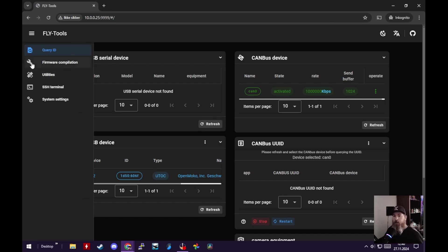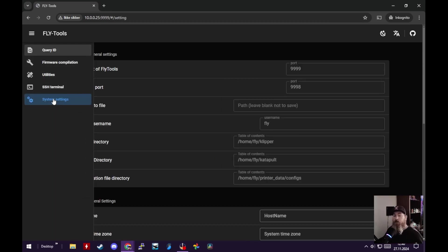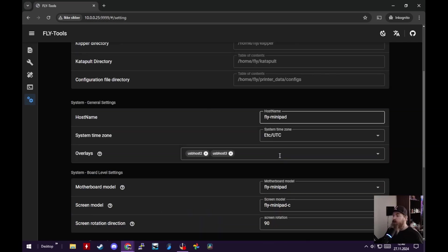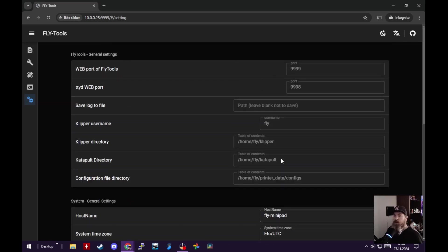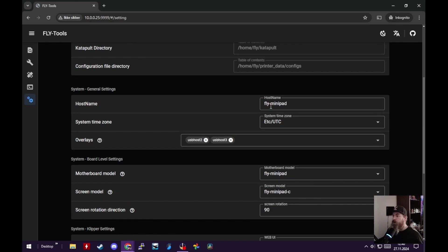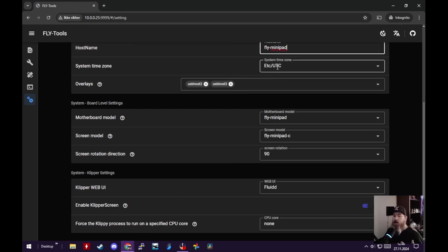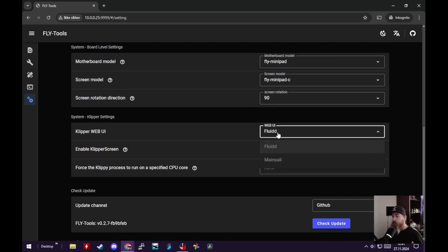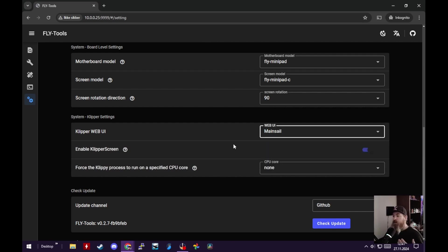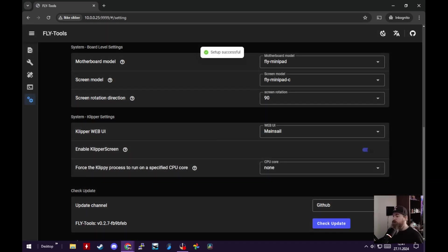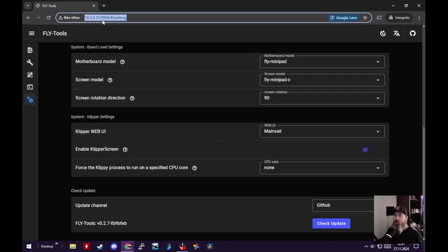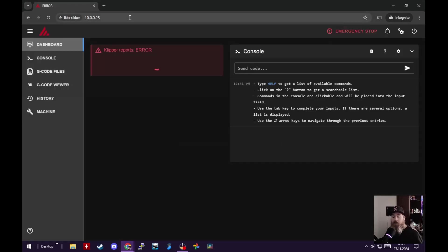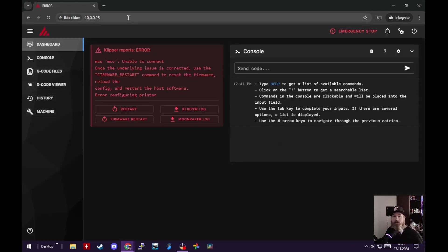Second, we can go into System Settings and simply change what we want this to be. This is a Fly Mini Pad. I can change my time zone if I want to. I can change the rotation of the screen. And most importantly, I can change from Fluidd to Mainsail and then do a save. So now if I go back and remove all those nine nines, I get into Mainsail.